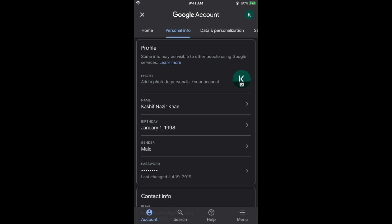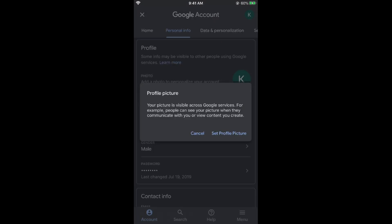Now go and tap on this. You can see a photo icon here. Simply tap on this camera icon where you can see a K or any other initial with your name. So tap on this camera icon. Now it says profile picture. Tap on set profile picture.